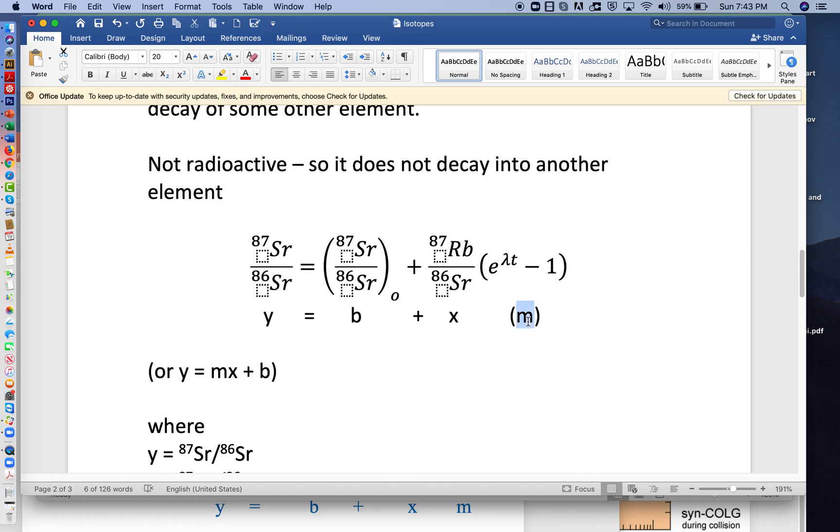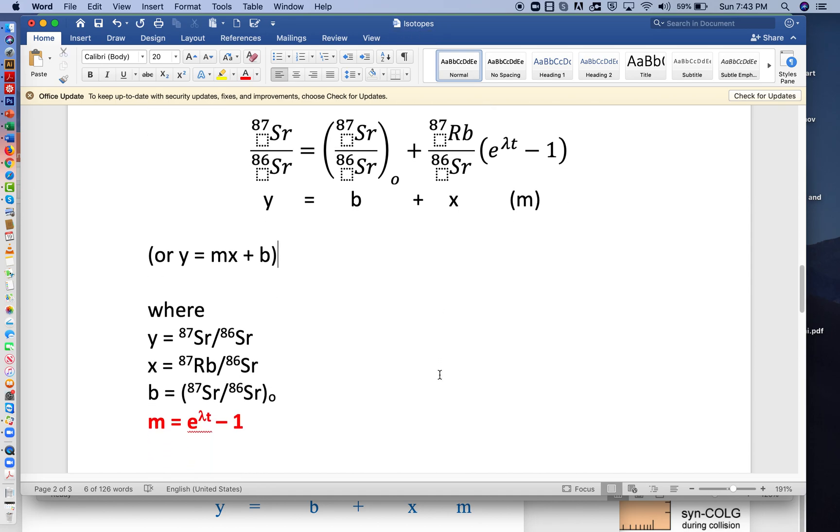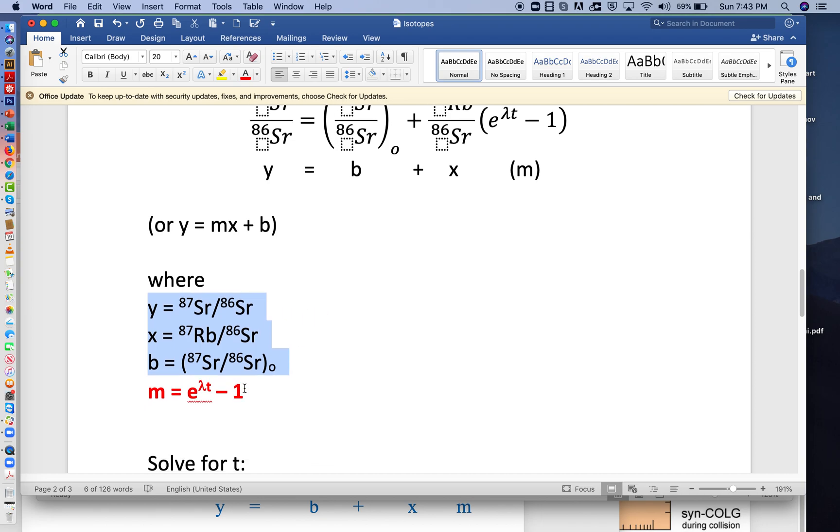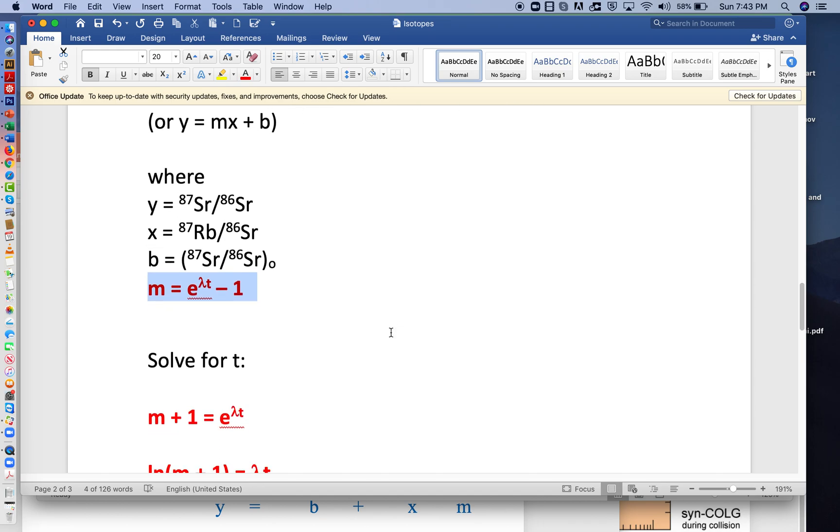So this m part is what's really important to us for the next part of this lecture. m is equal to this, e to the lambda t minus 1. So here I've just identified the y, x, and b parts. Here I've put m in red, because this is what we're going to make use of in the next video lecture when we go into the Excel portion of this.